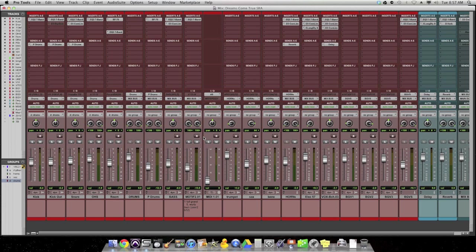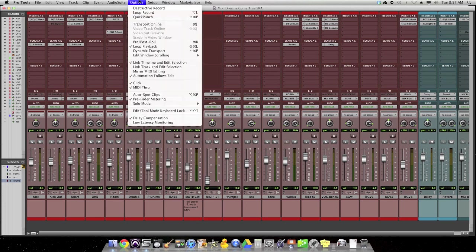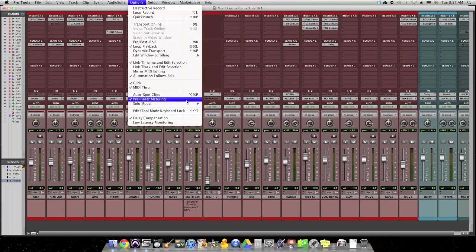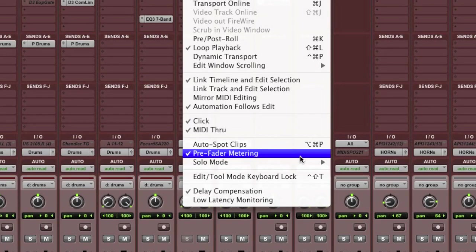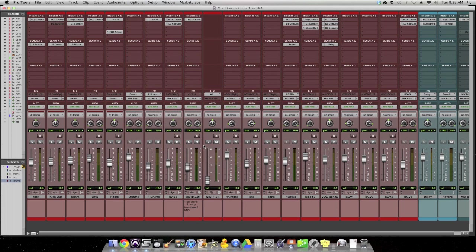In case you don't know what I'm talking about, you might have discovered up here in the options menu, there's this setting called Pre-Fader Metering. Now, I didn't discover this for about four years when I first started playing with Pro Tools, so maybe you're like me and you had no idea that was even checked or that was even an option.